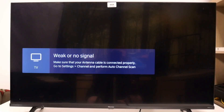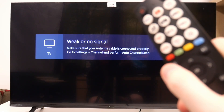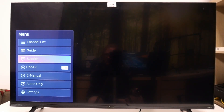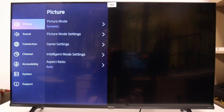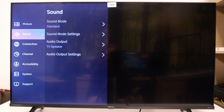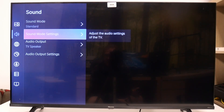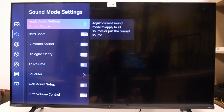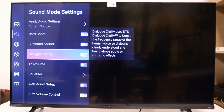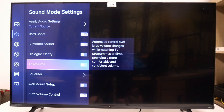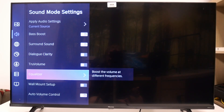To do this, first you will need to click on the settings button on your remote, then scroll all the way down into the settings. Go for the sound, sound mode settings, then there's a dialog clarity that we can enable or disable. And that's it for this video.